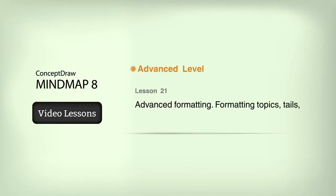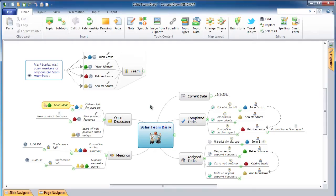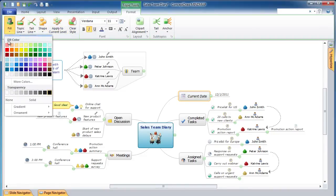Lesson 21: Advanced Formatting — Formatting Topics, Tails, Relations, Callouts, and Mind Maps, and Creating a Custom Theme. In this lesson we will learn the advanced formatting features of ConceptDraw Mind Map and how to create a custom map theme. To format topics, select the topics you wish to format and click on the Format tab. To set the topic's style, use Shape, Fill, and Topic Line tools. To change the font of a topic, click on Font.